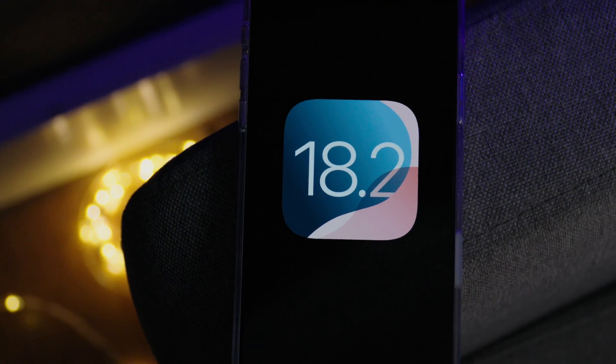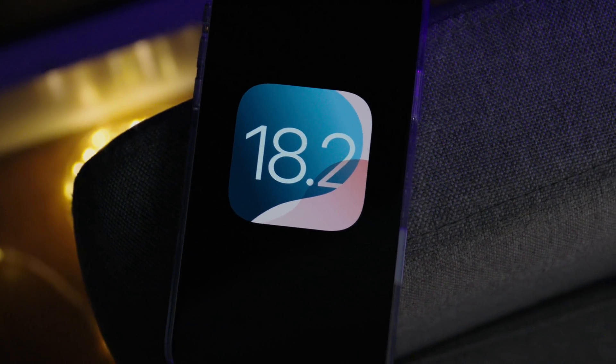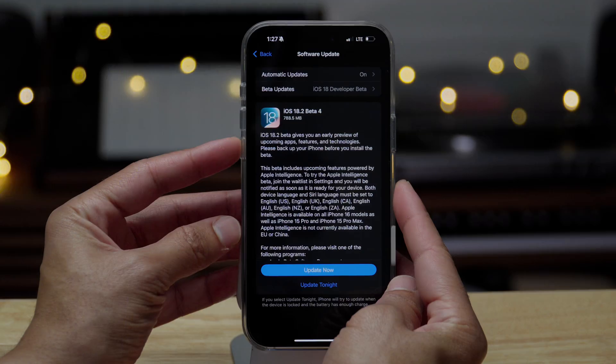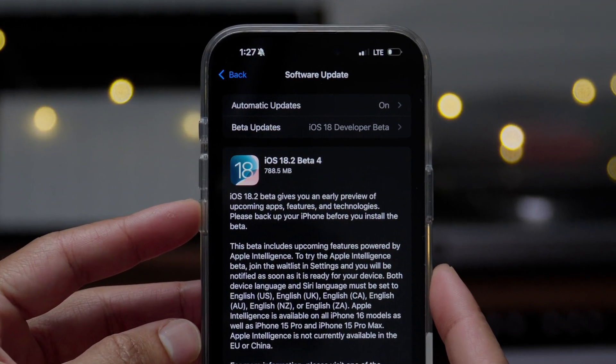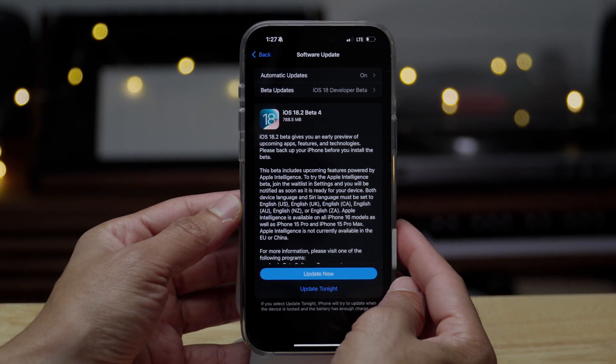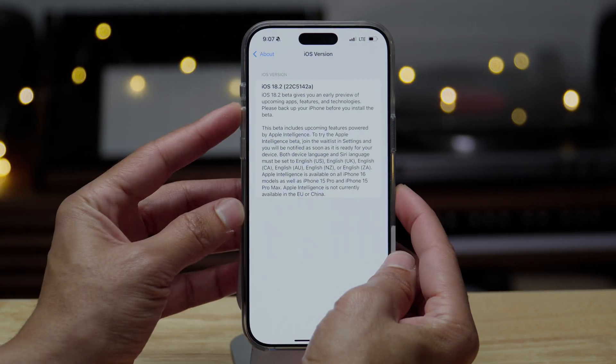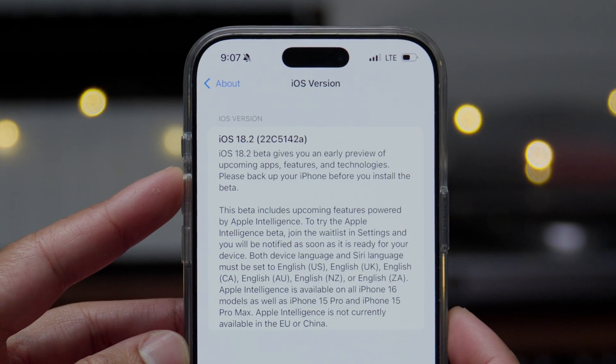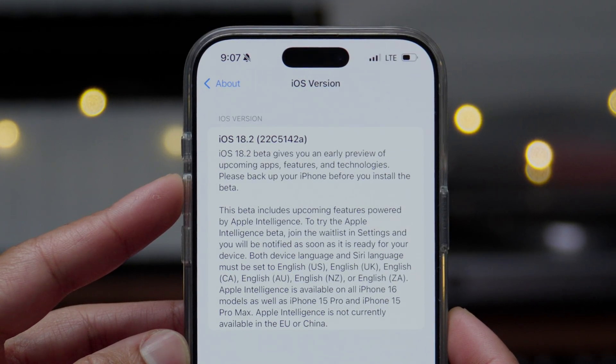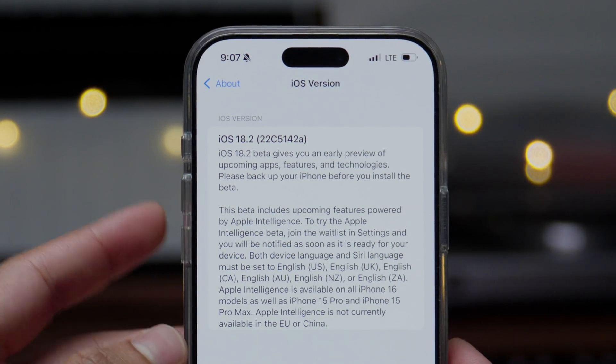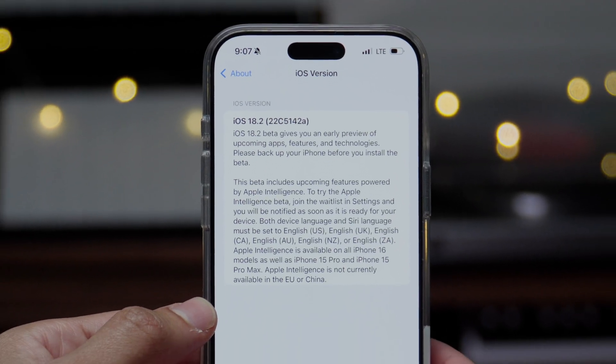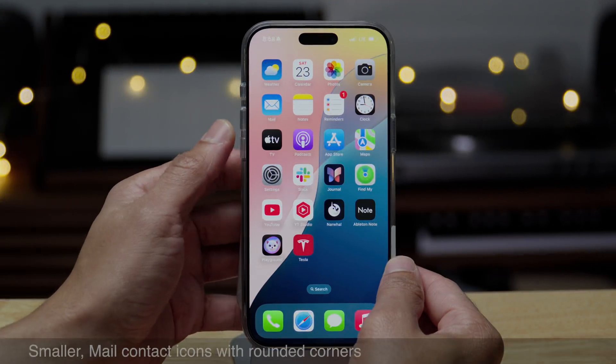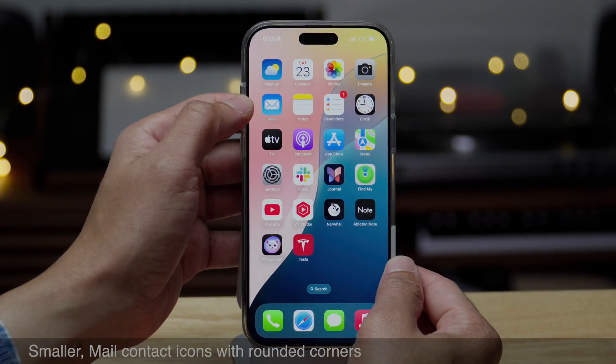How's it going folks, Jeff Benjamin with 9to5Mac. We are talking about iOS 18.2 developer beta 4. And in this beta, not a whole lot of changes. You can see build number 22C5142A for those keeping score at home. But there are some changes here.